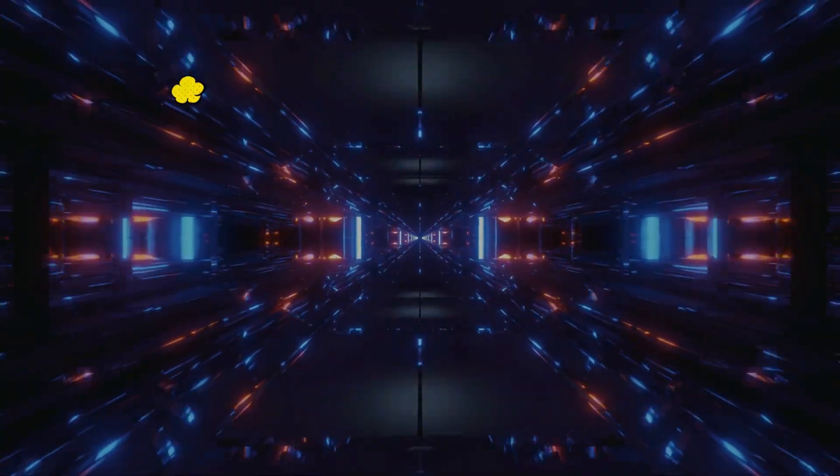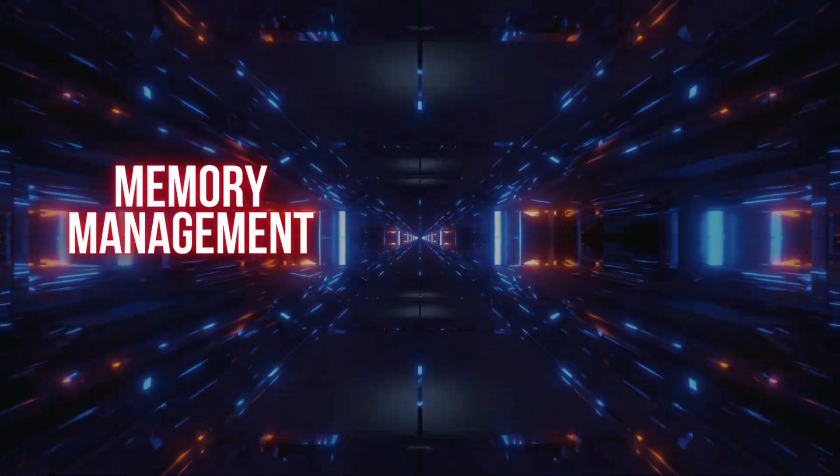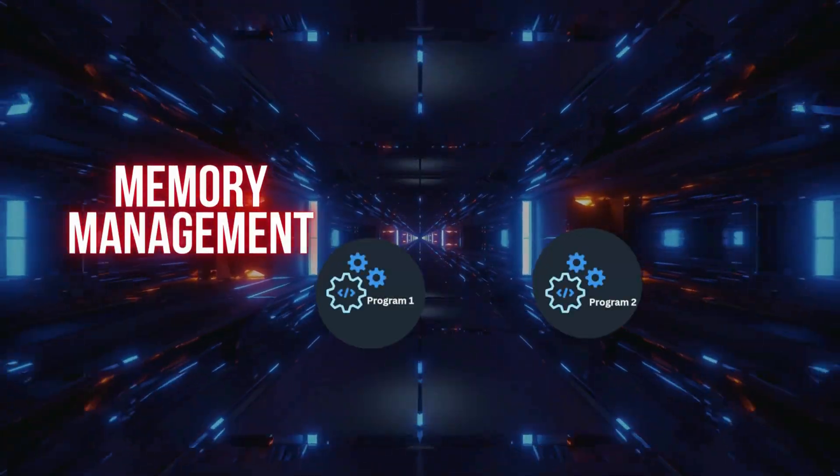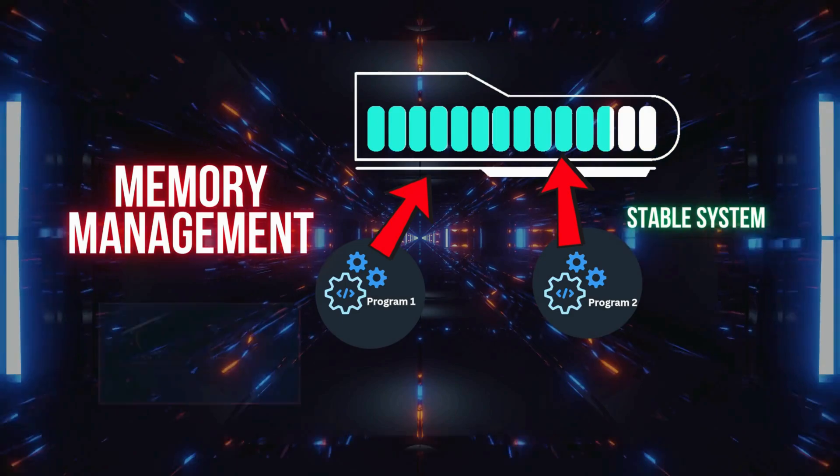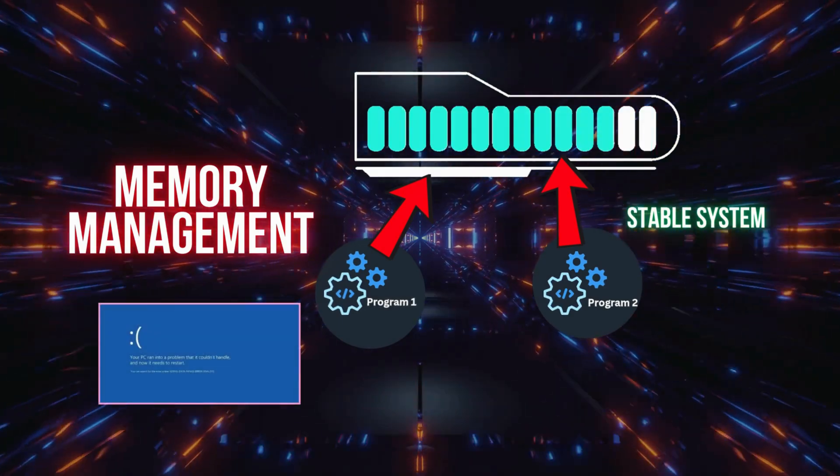One, memory management, making sure each program gets the memory it needs without crashing your system.